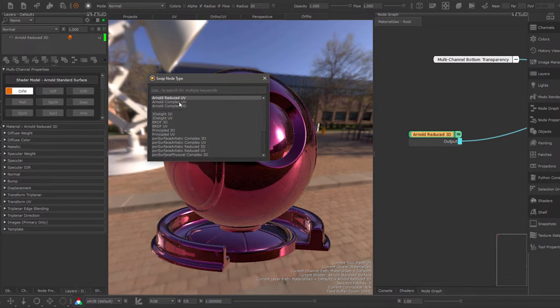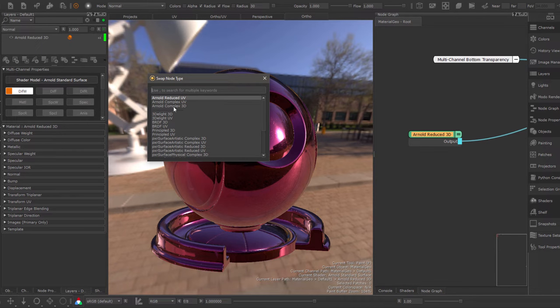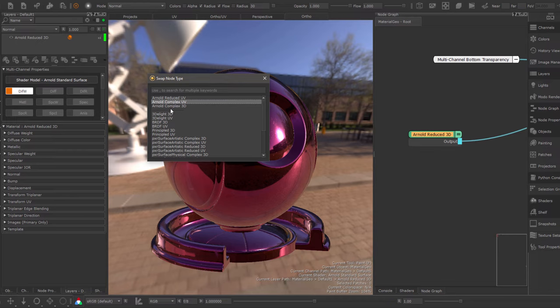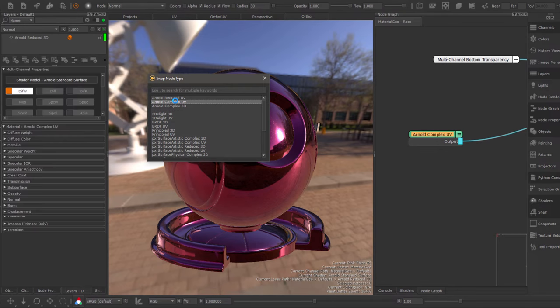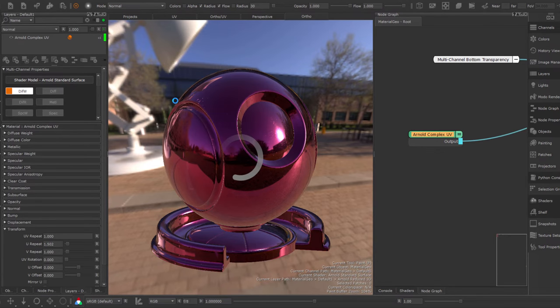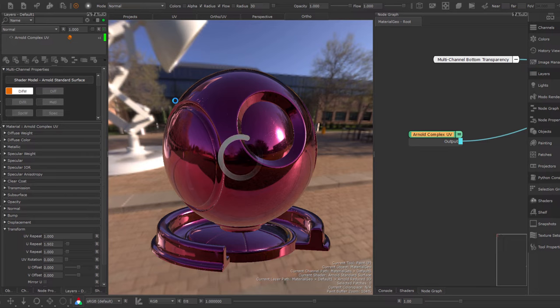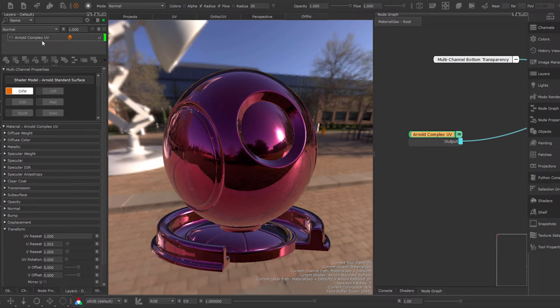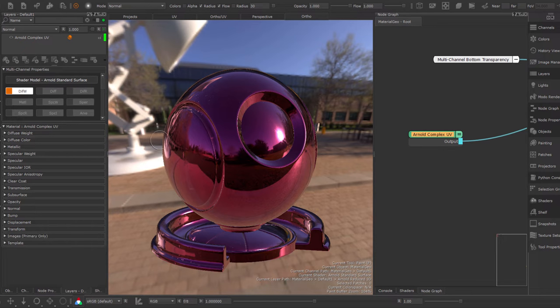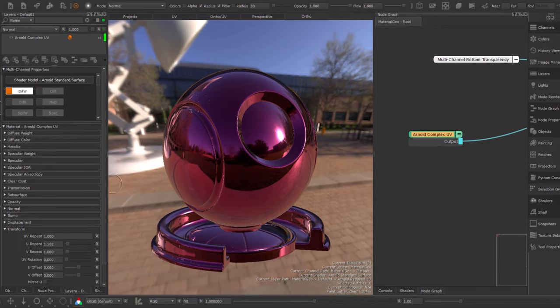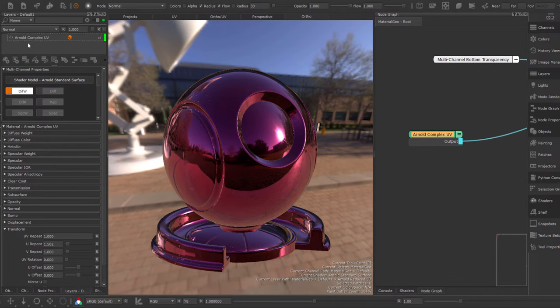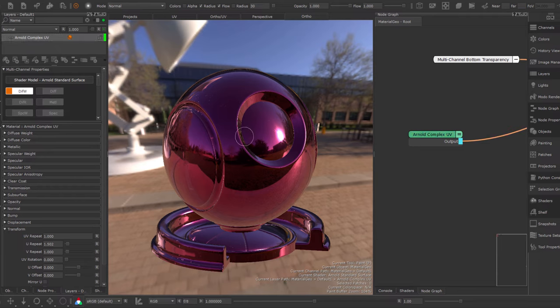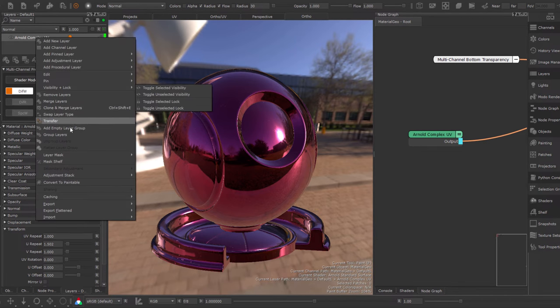So here for example, I could swap this 3D Arnold reduced version to a Arnold complex UV. Double click and it's not going to be that fast because it needs to convert a lot of data. And here we are. You can see I now have the Arnold complex UV preset instead of the triplanar version. And everything has been transferred as good as possible. Not just as good as possible, but fairly accurate.